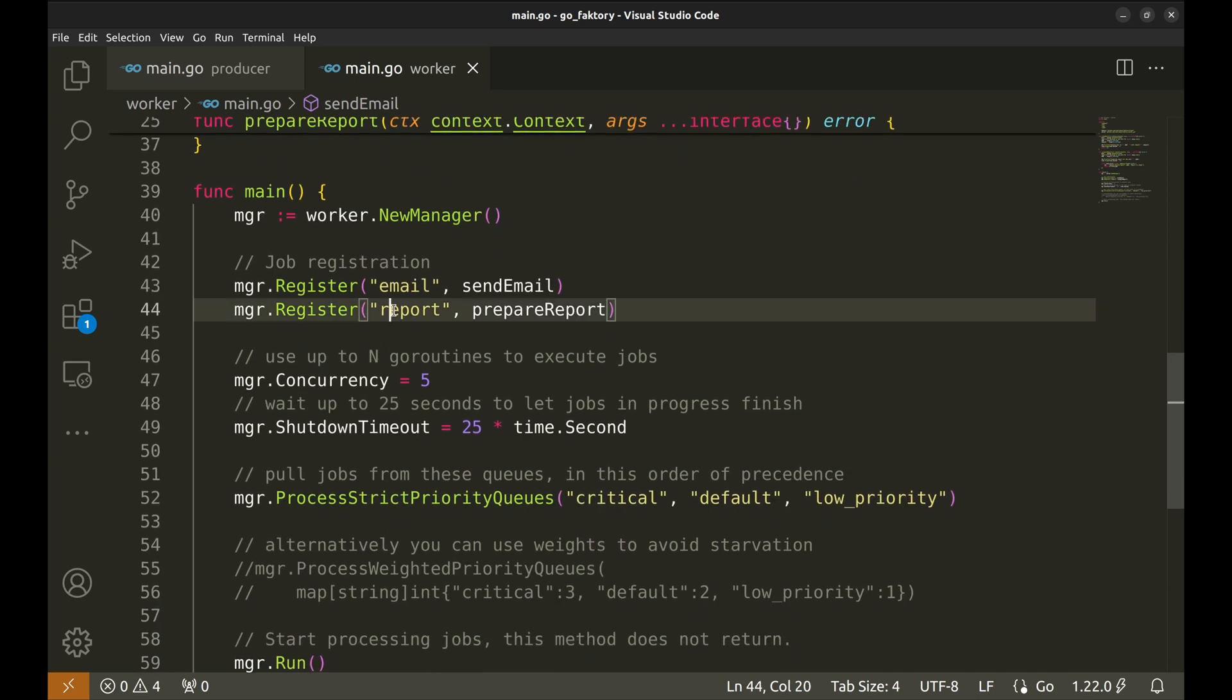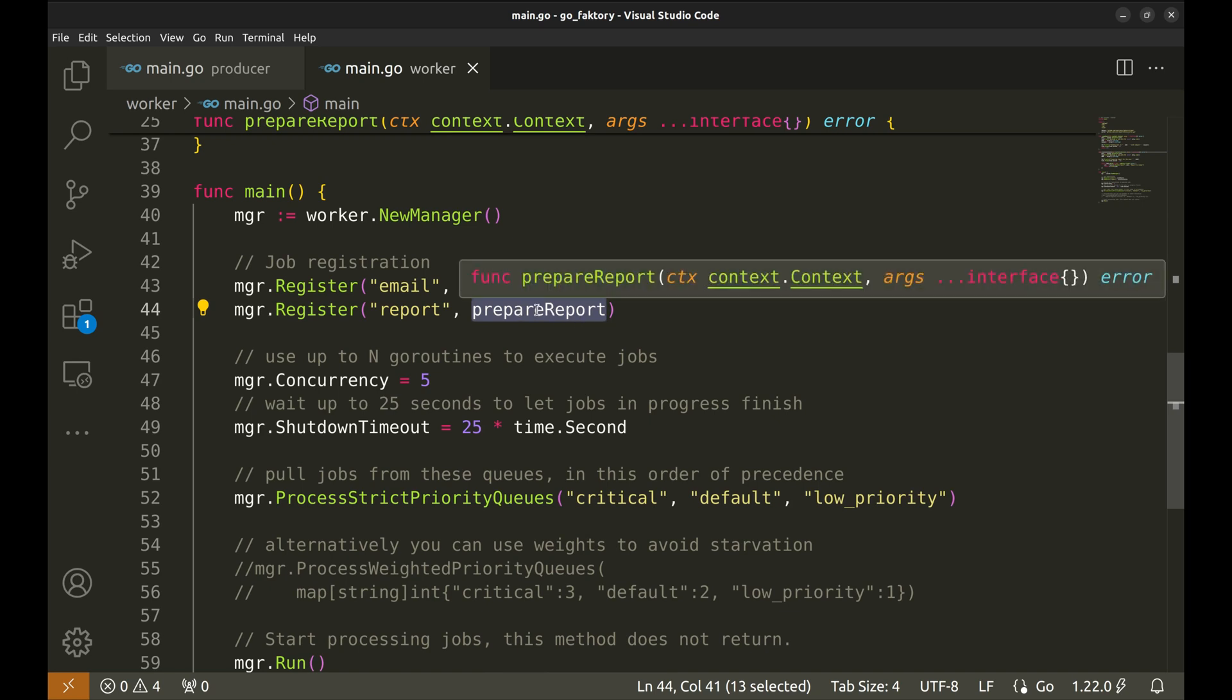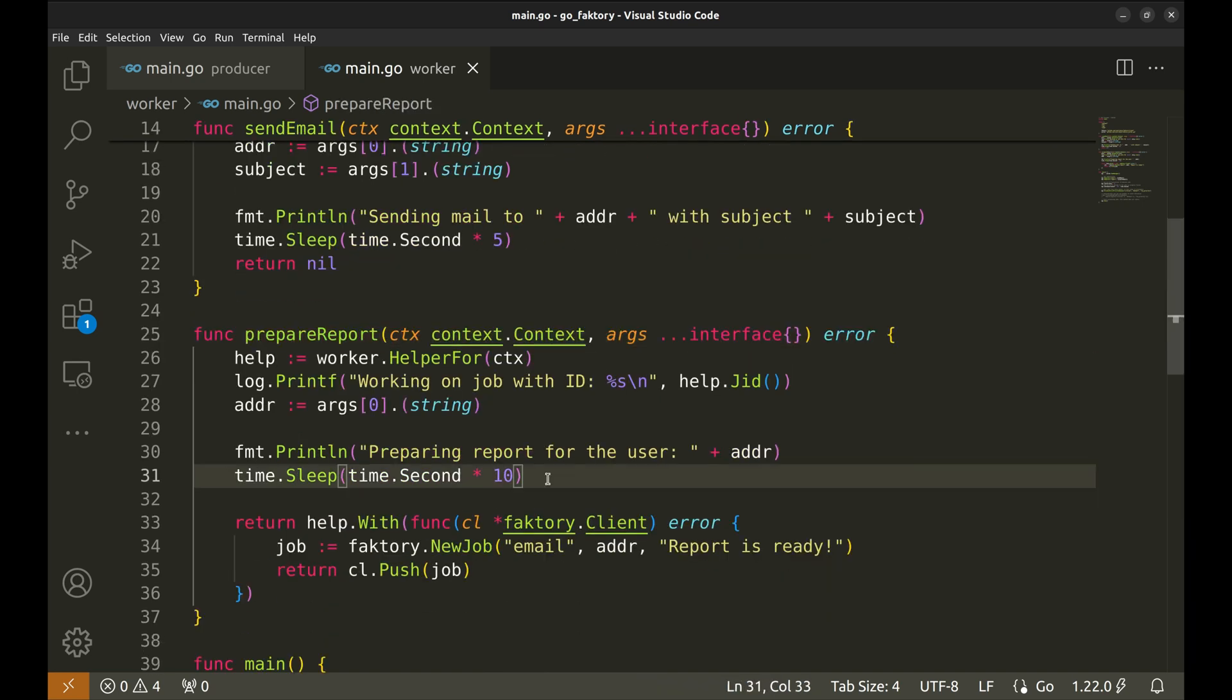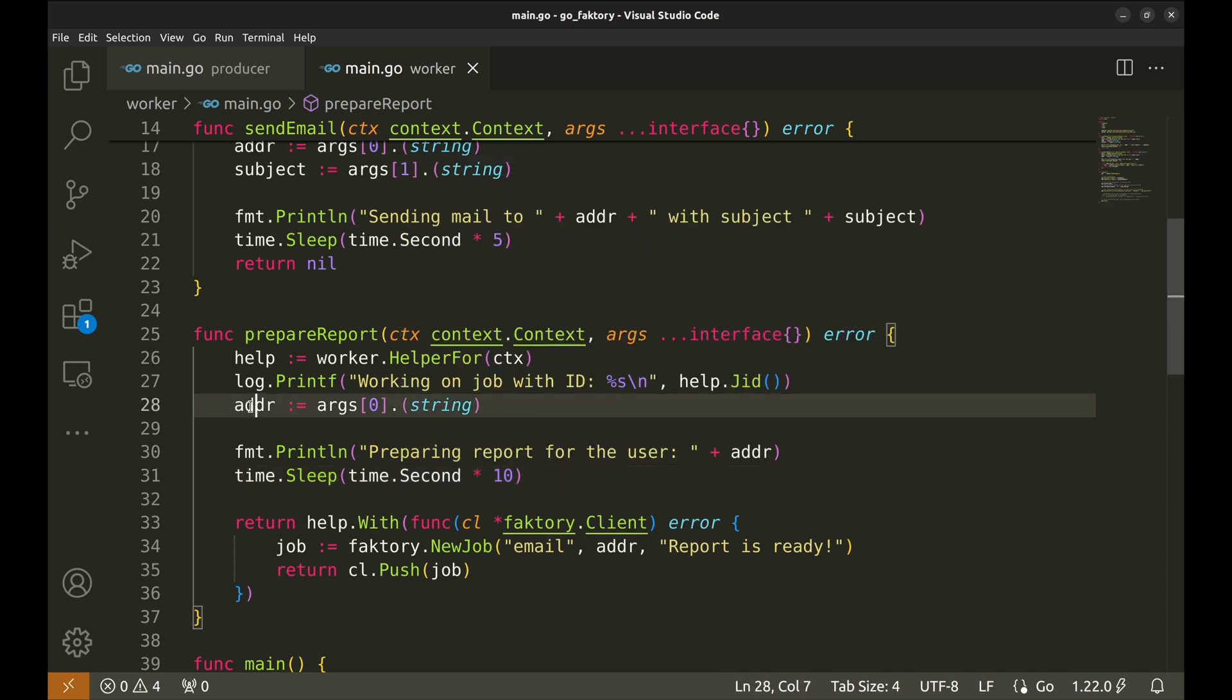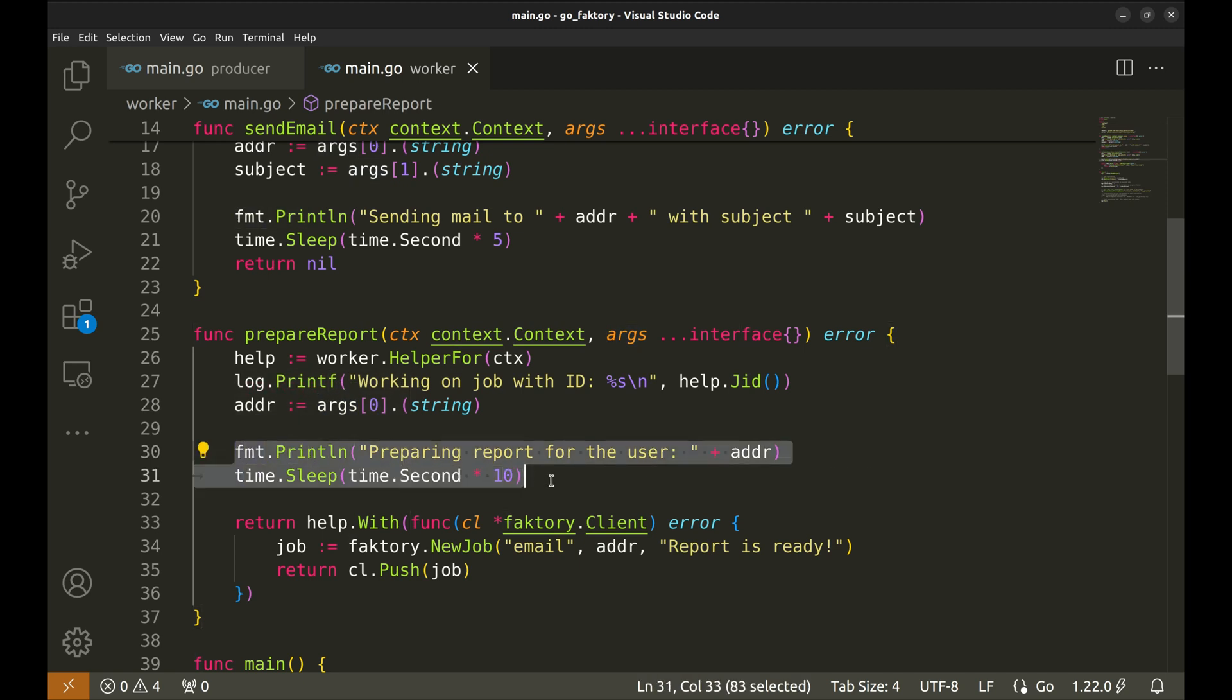Similarly for the report job, we have this worker. Let's have a look. In this function too, we read the email address of the user from the args.